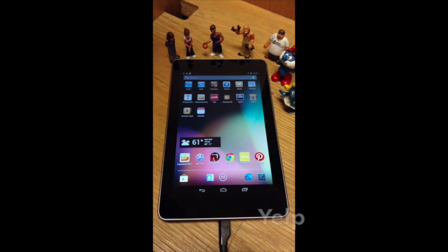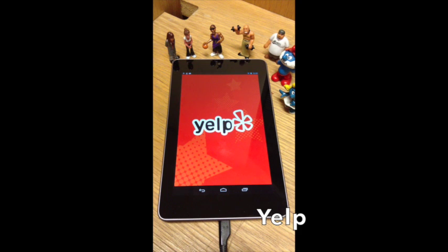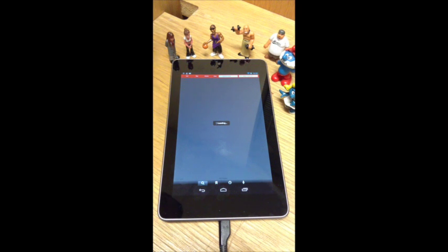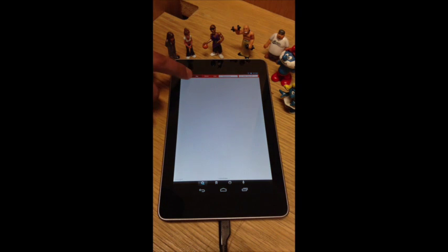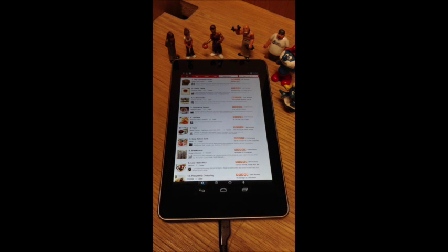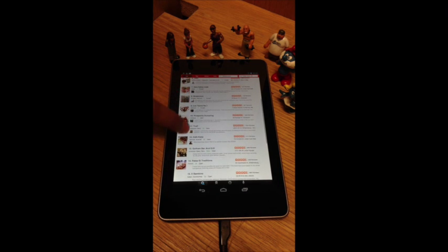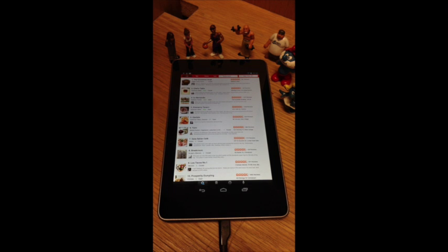Continuing our CIDR demo, we're going to run the Yelp iOS application. You see the splash screen show up and in the upper left corner you can see it's searching for location — I think it found New York. We can see a list of different restaurants and we can select one and maybe read some reviews.